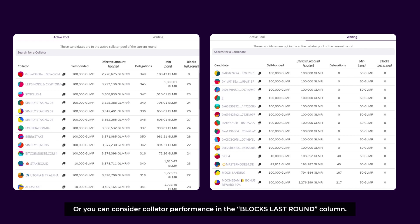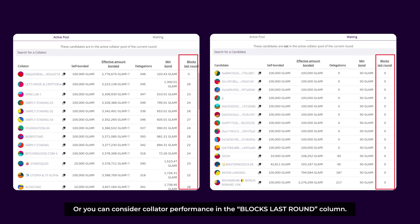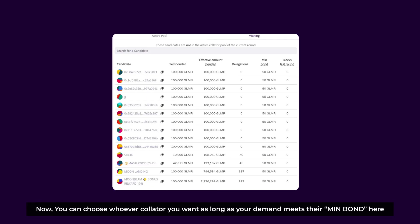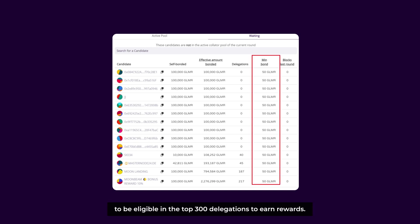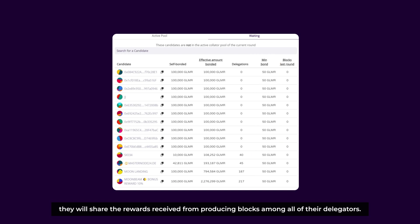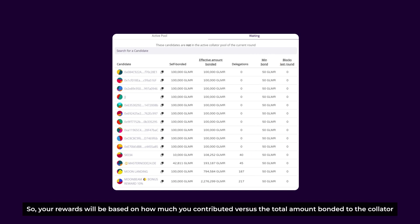To optimize your staking rewards: first, you can choose a collator with a low total effective amount bonded, so your delegation amount will represent a larger portion of the collator's total stake and you will earn proportionally higher rewards. You can also consider collator performance in the Blocks Last Round column — zero blocks produced in the last round typically suggests poor collator performance.